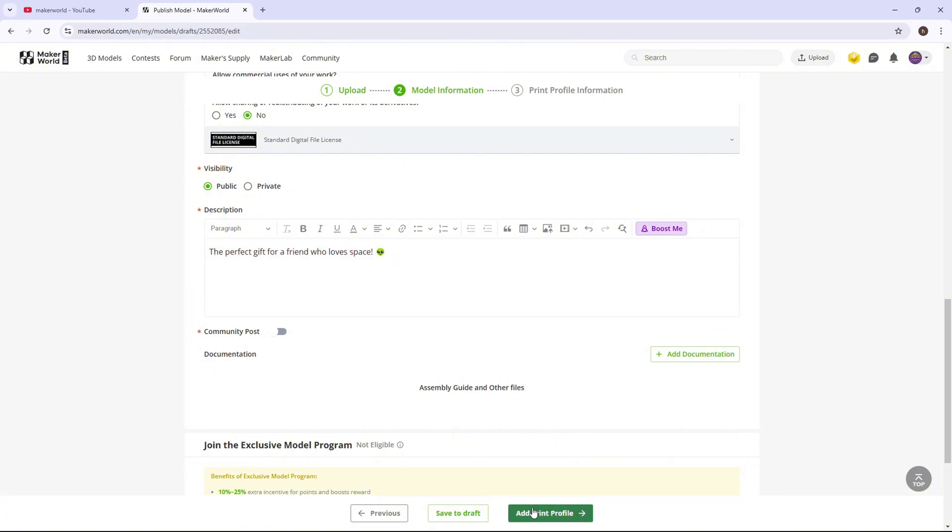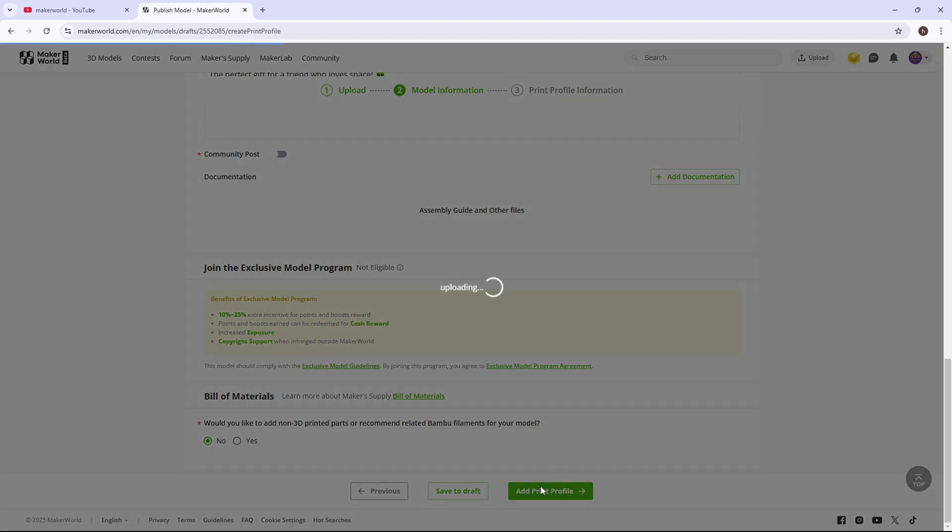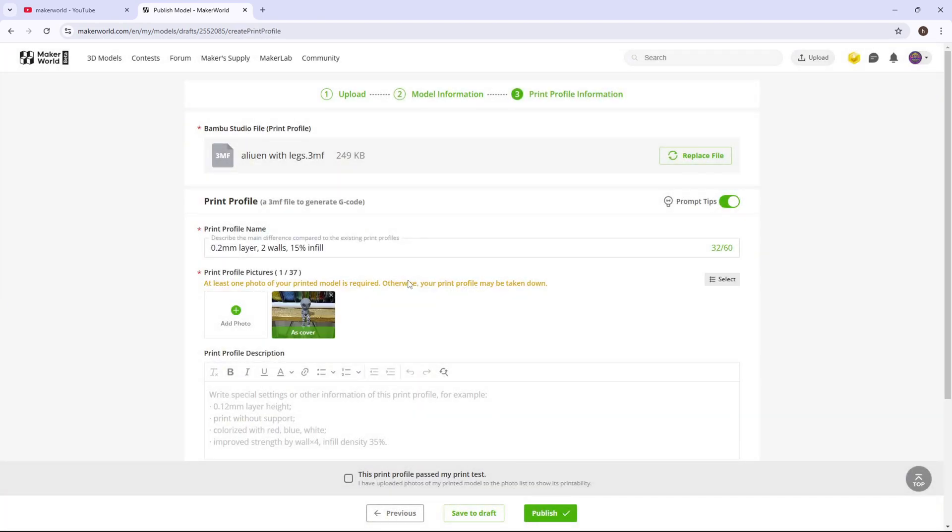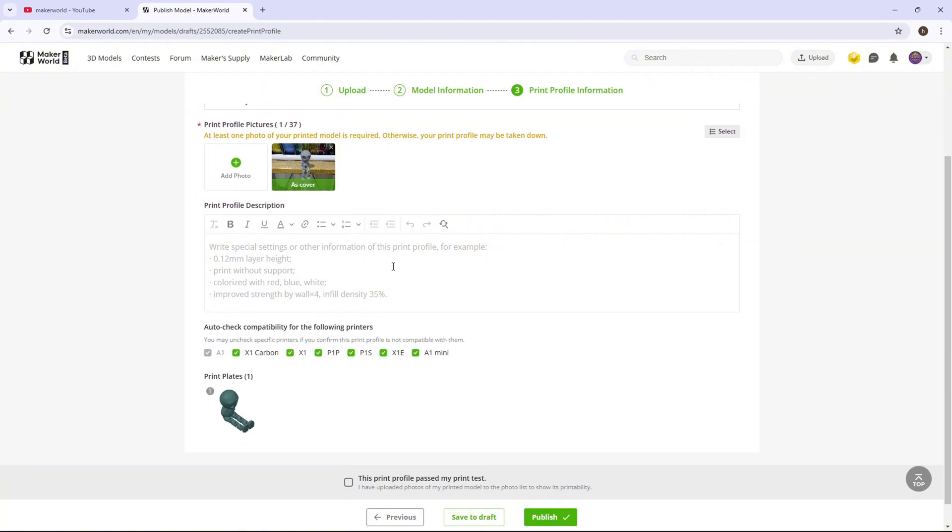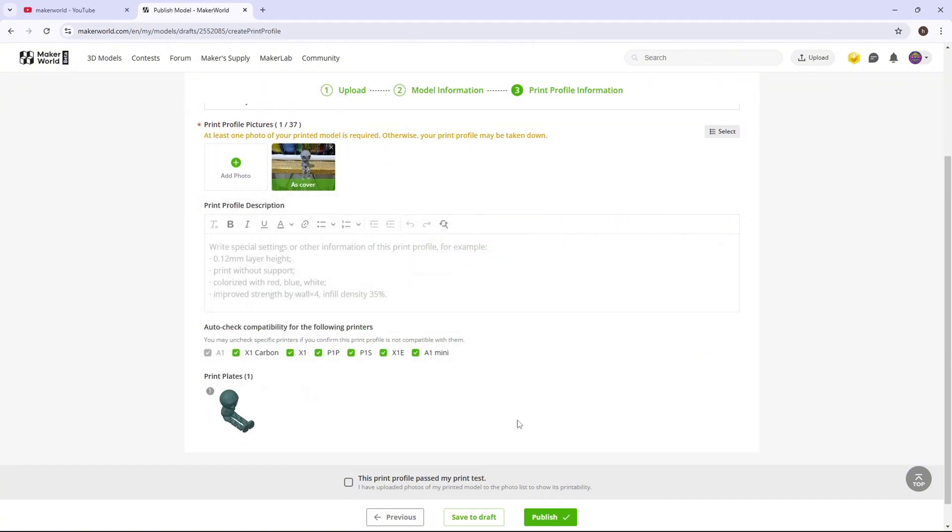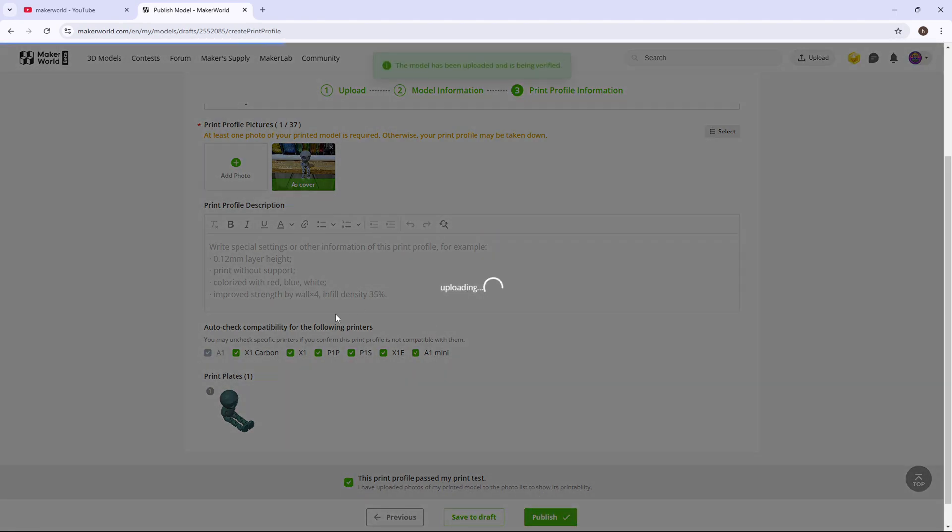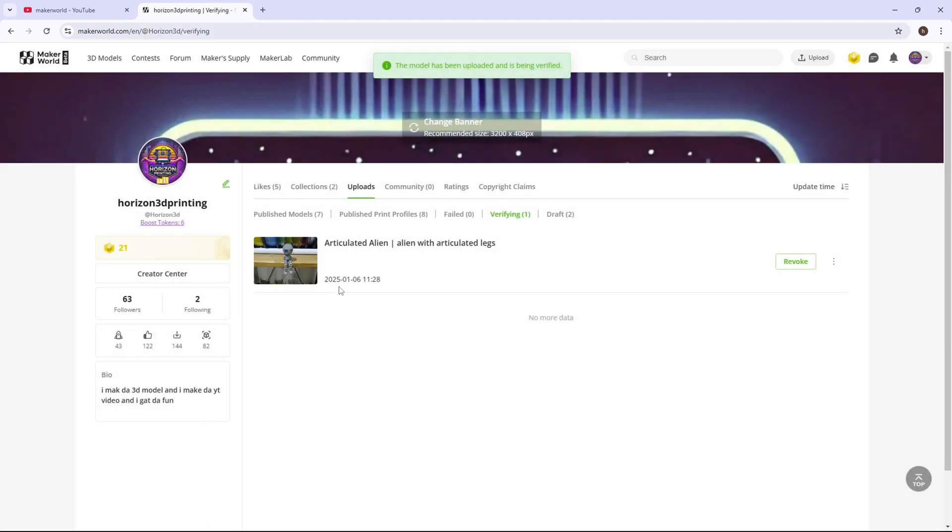Next, you're going to press add a print profile. This one's pretty simple. You just want to make sure you have a picture as a cover, and you want to press this print profile because you have already printed it. You're going to press publish, and your model is published.